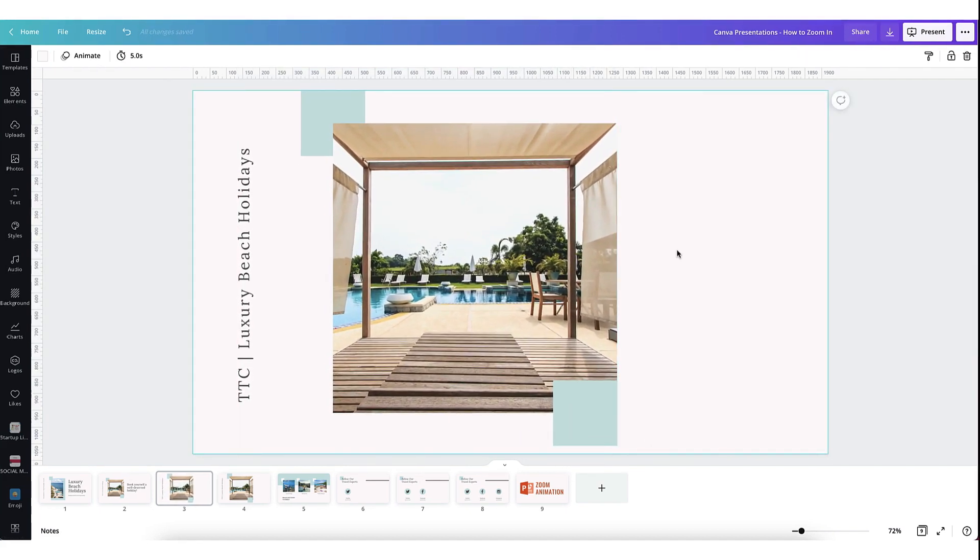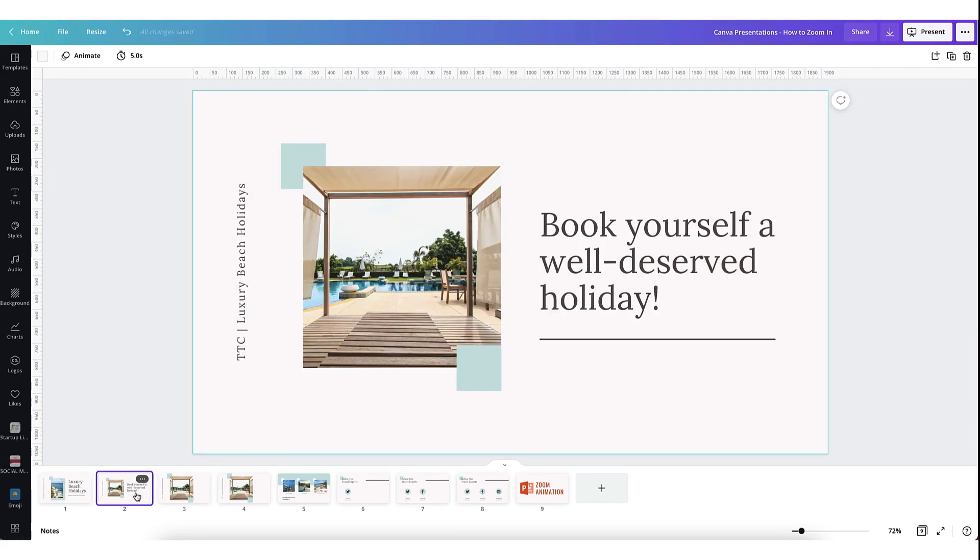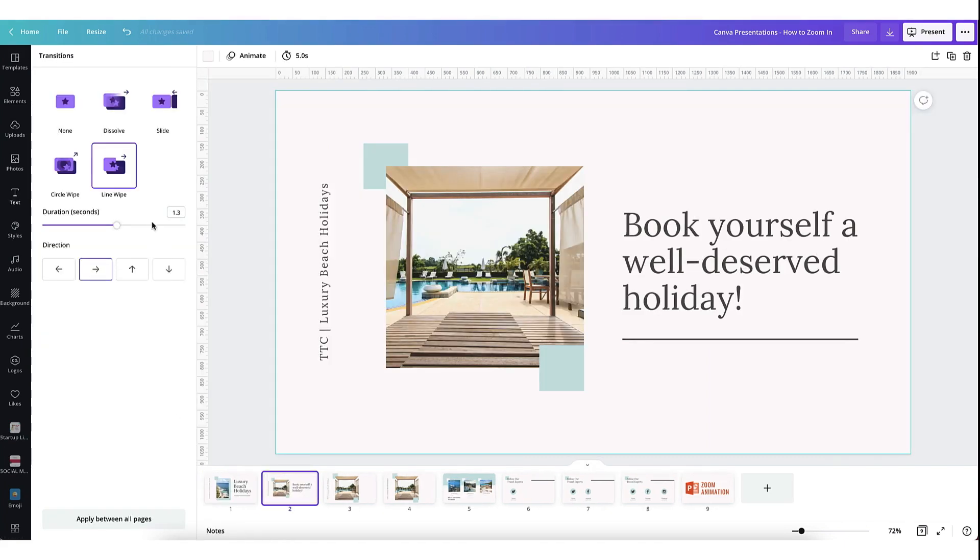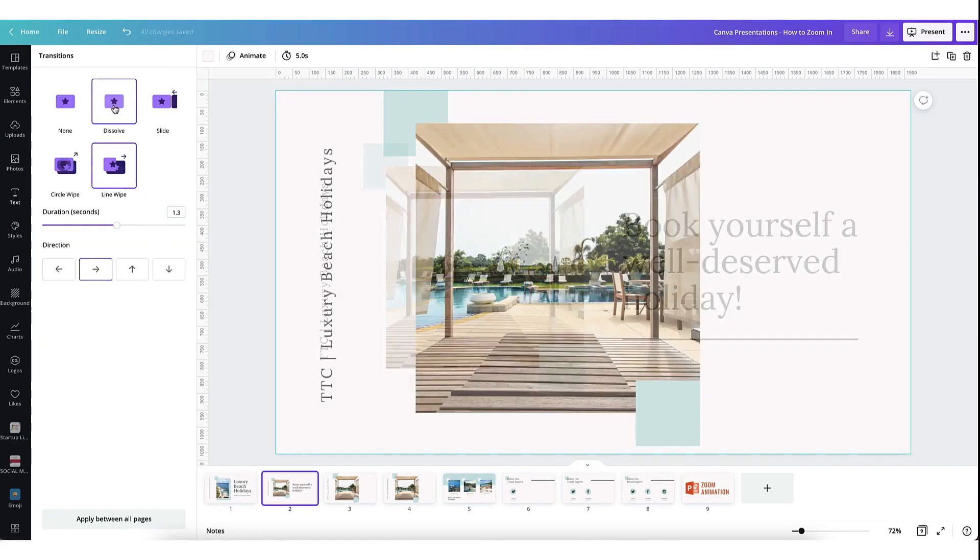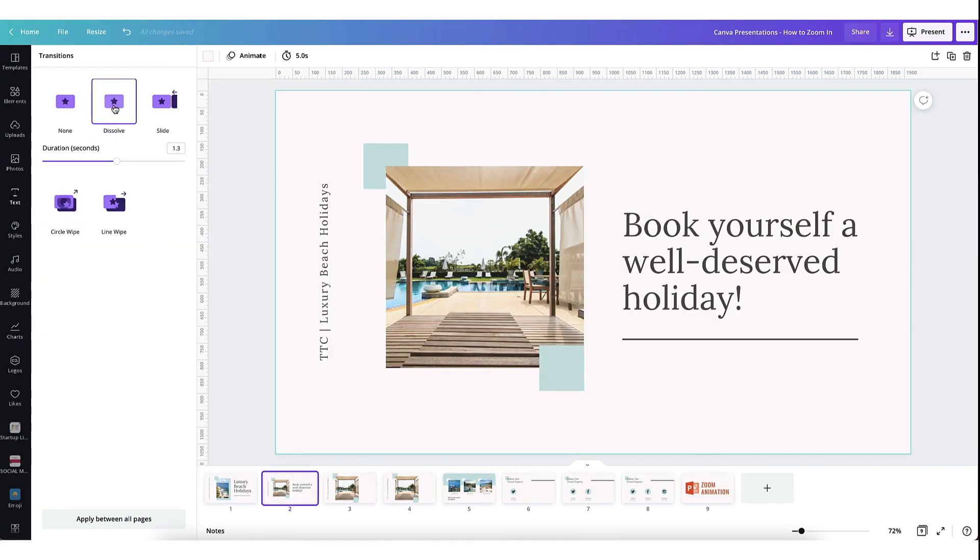Go back to the original slide, select transition, select dissolve and you'll want to set the duration to about two seconds.